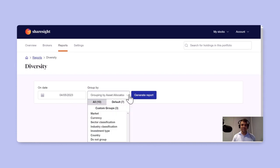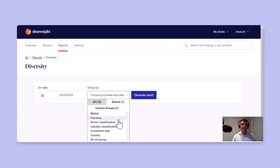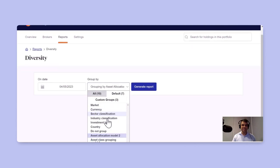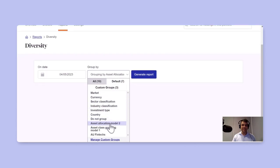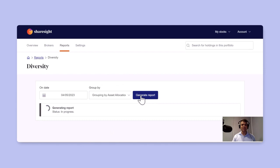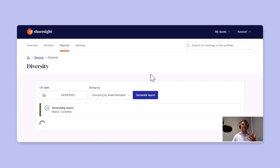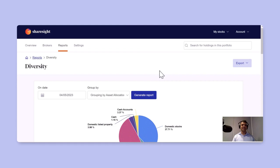Again, you have various ways in which you can visualize your diversification. But in this case, I'm just going to look at the asset allocation model two to then look at how I'm performing against my own goals of asset allocation goals.